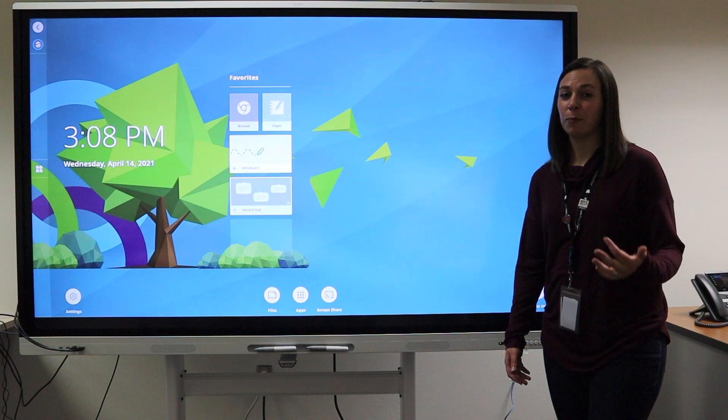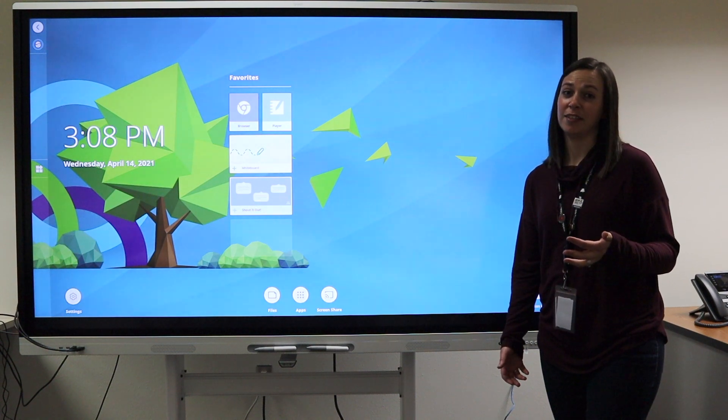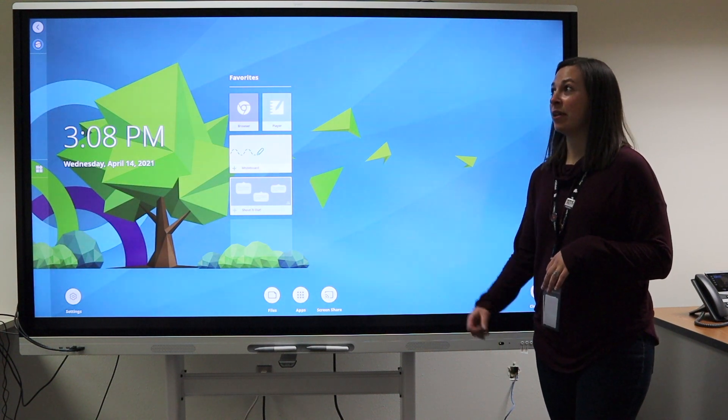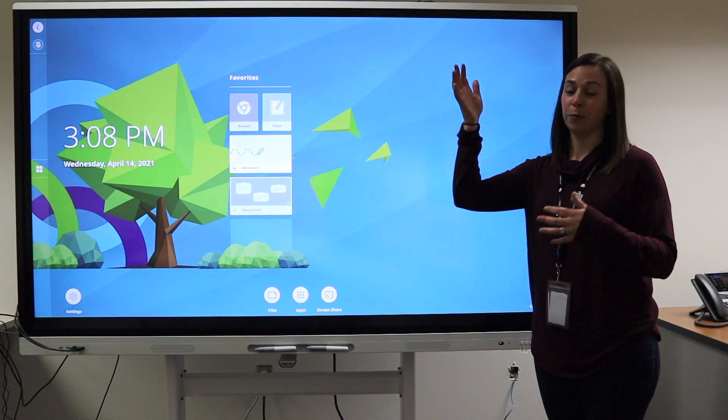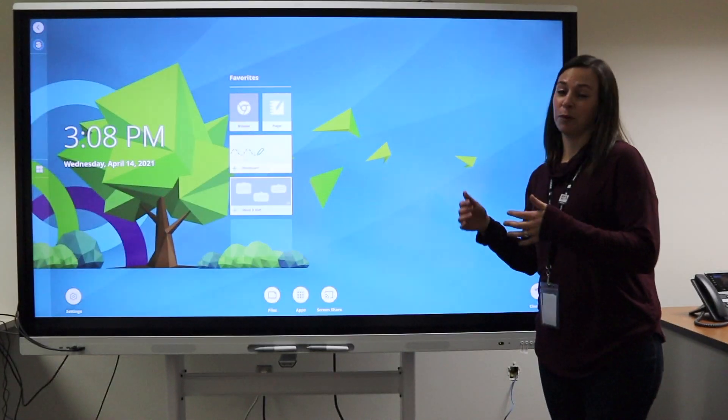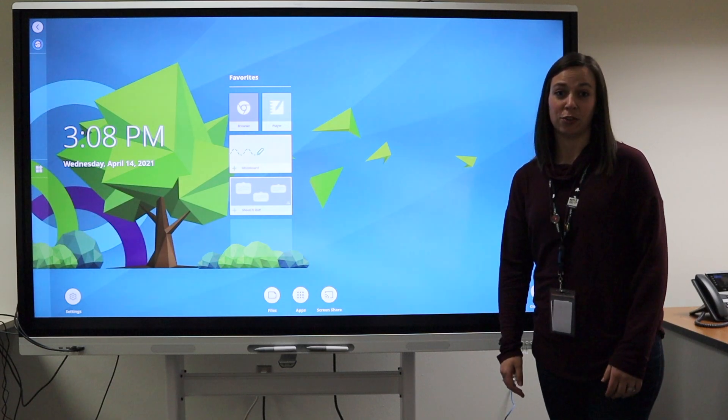If a board has light sensors, that means depending on the lighting in the room, the lighting of the board would change to adjust.